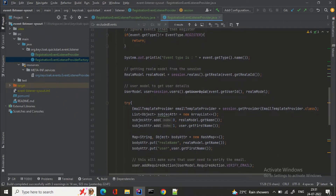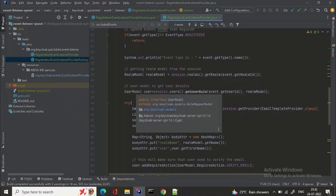Now we are getting the realm model from the session and also the user model. The realm model will be required to get the values of realm attributes, and from the user model we will get the user information. We want to send a mail to the user when they do self-registration — for example, if they are in the master realm they will get an email like 'Welcome John Doe to master application'.